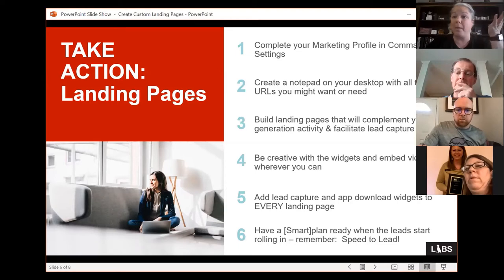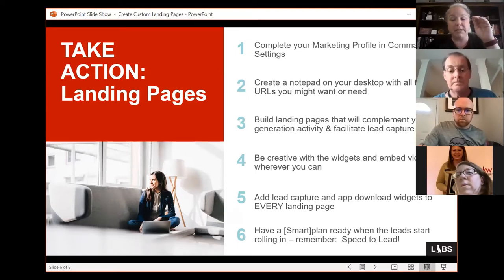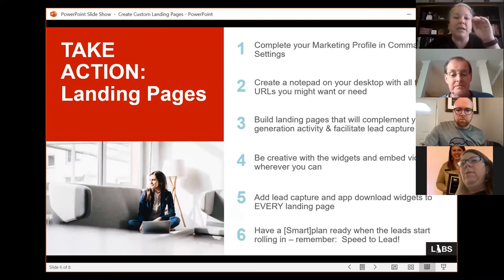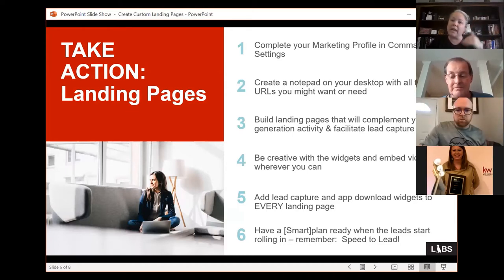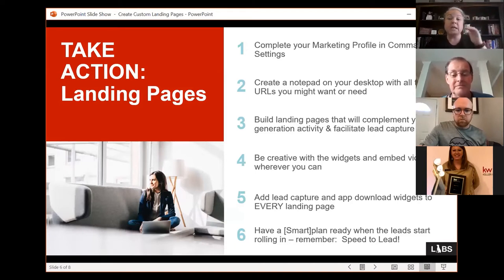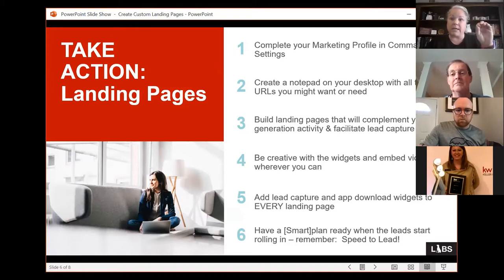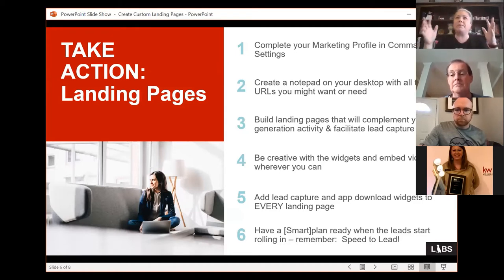Your landing pages as standalone pages are not going to be navigable within your websites. Once you publish them they're available to everyone who has the link. You're not going to put them in the standard navigation of your site, however you could link to them from content within your websites. Think of these landing pages as standalone — almost like a website by itself, except it's only one page.